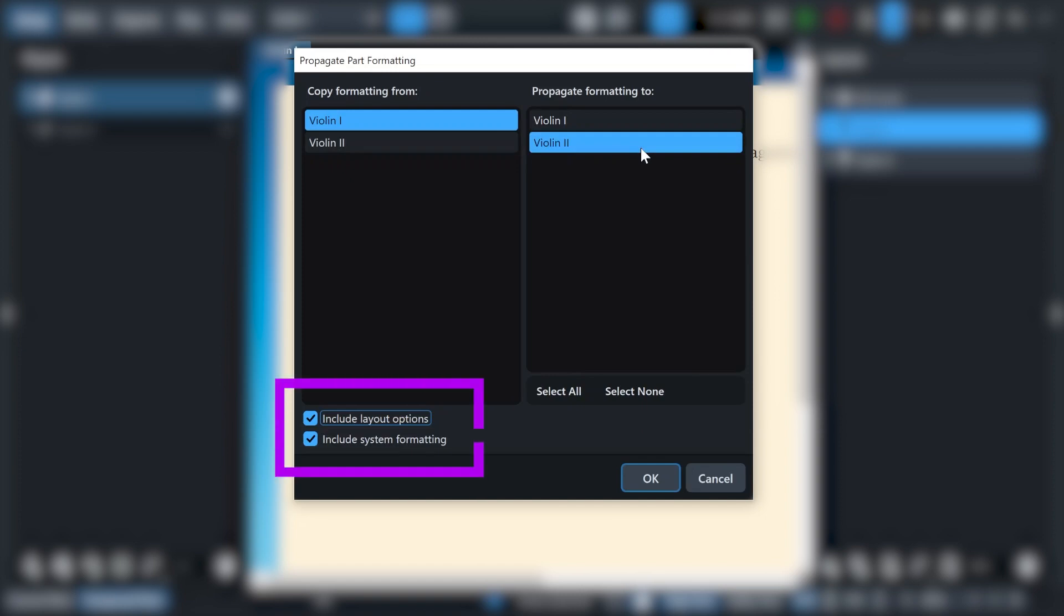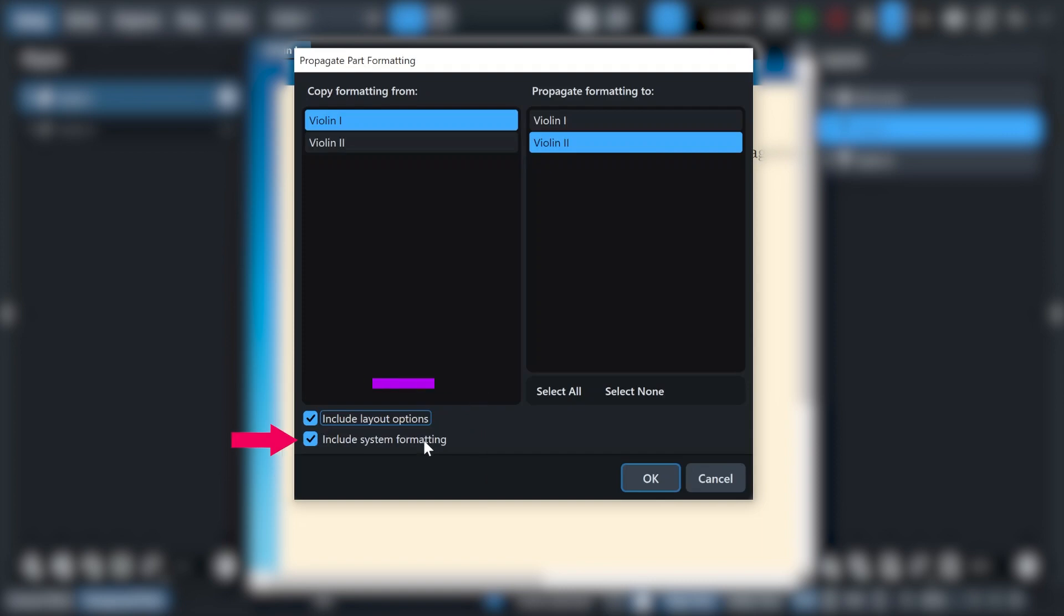Now here there are two options that you can select. The first one will tell Dorico that you want the layout options to be copied. And the second one tells Dorico that you also want to copy the system formatting. I will also talk about that in a moment. Let's untick include system formatting for now and then click on OK.